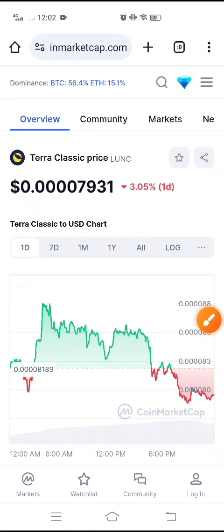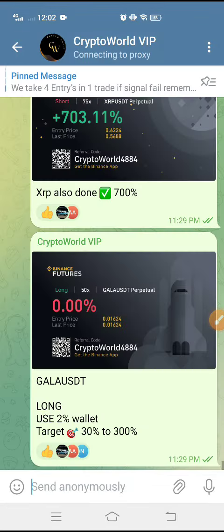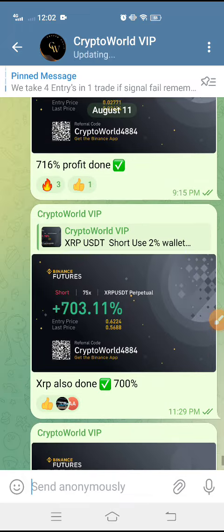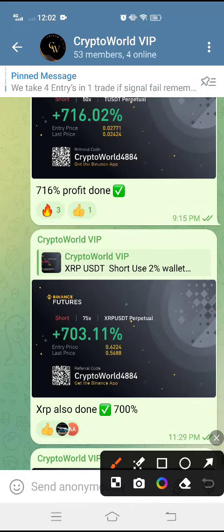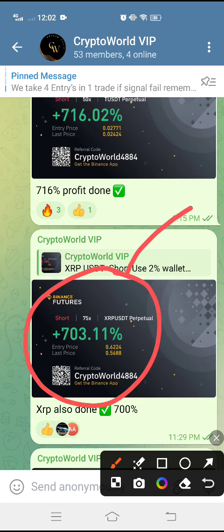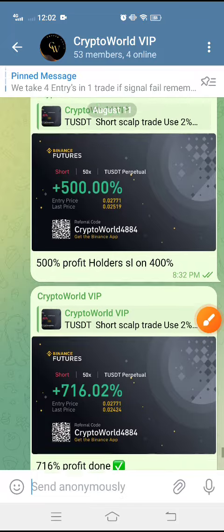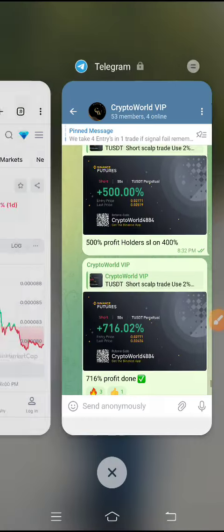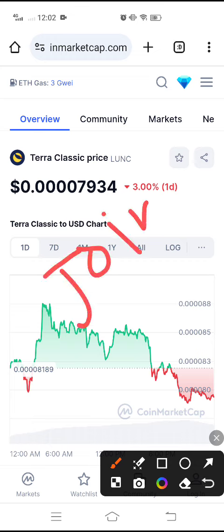Welcome to the latest update on Terra Classic. I recommend joining my Telegram channel for free signals. If you are losing money in crypto, I guarantee I will recover all your losses for free — simply join my Telegram channel, link is in the description. This is the type of profit we are making every single day.